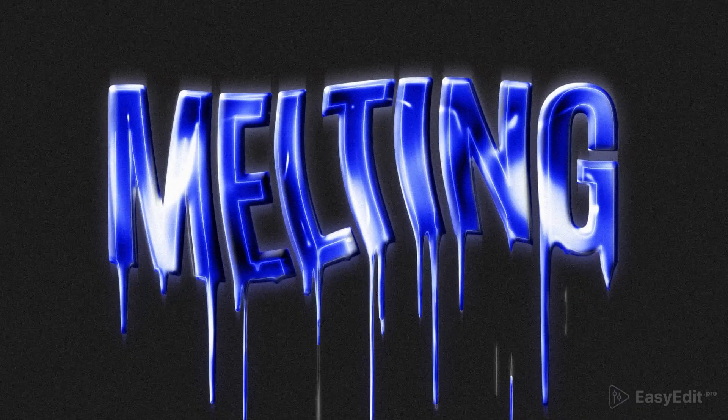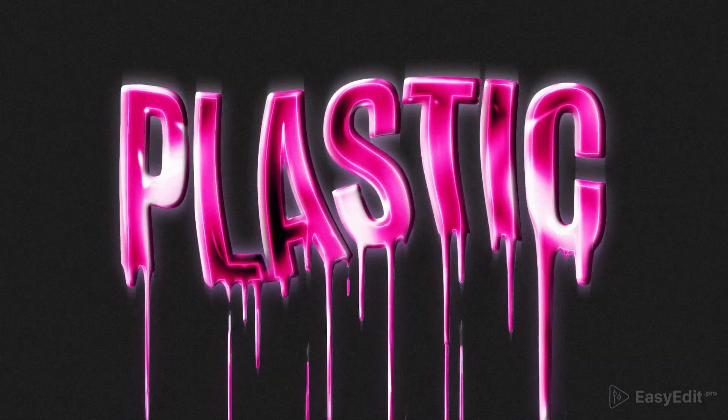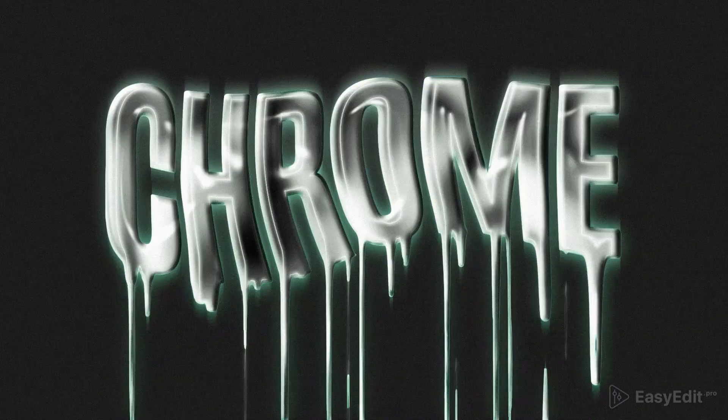And that's how we created this melted text effect in After Effects. If you like the result, make sure to hit the like button and follow our channel for more tutorials. See you in next video!